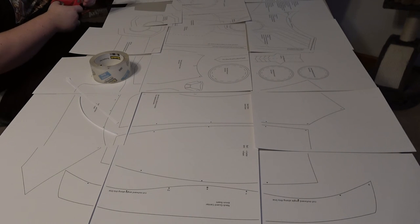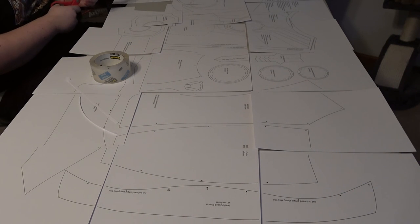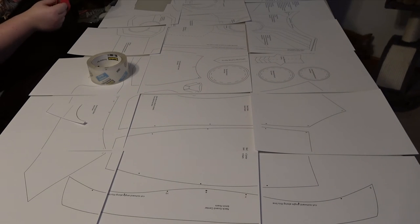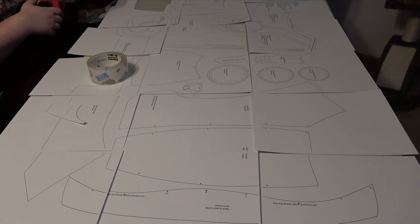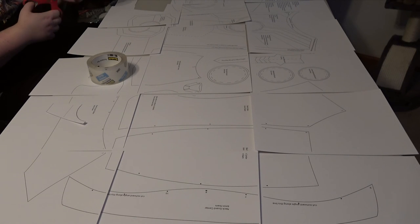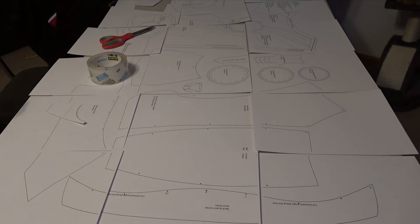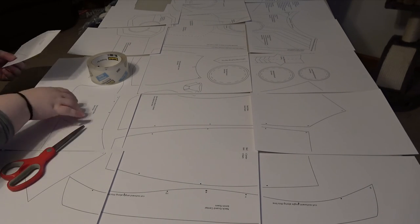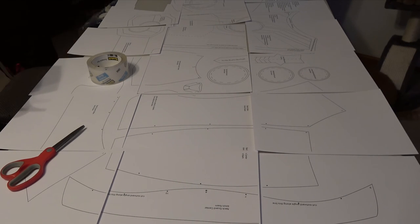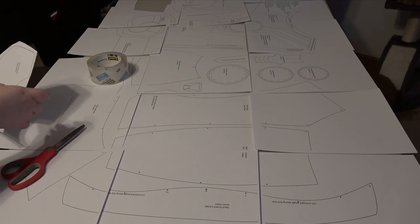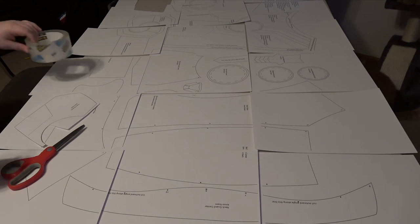Right now we're just cutting out the pieces, getting that all labeled out. You can't really see much of it because the camera angle is weird and I zoomed in too much. That's pretty much all I got. We're basically just putting it all together.